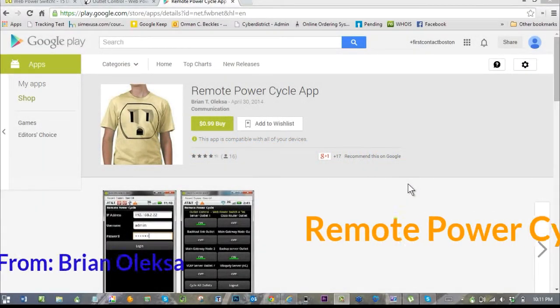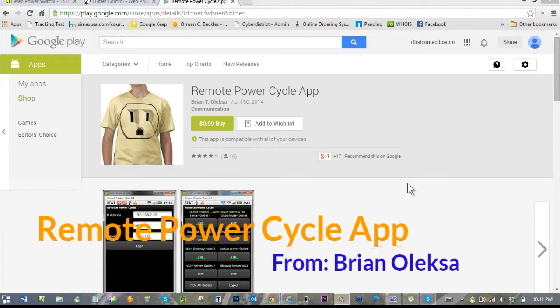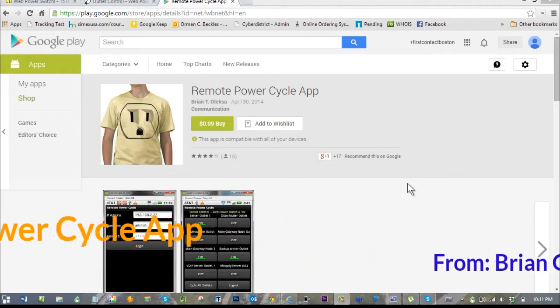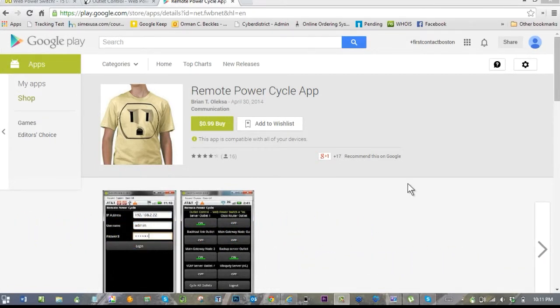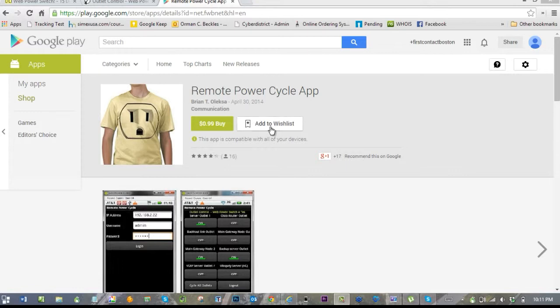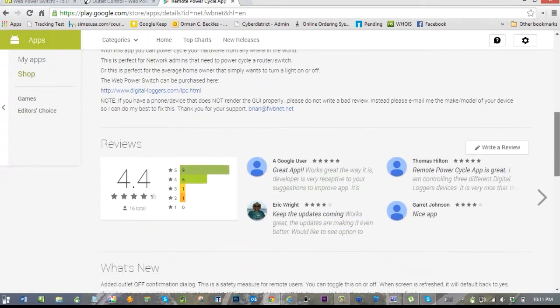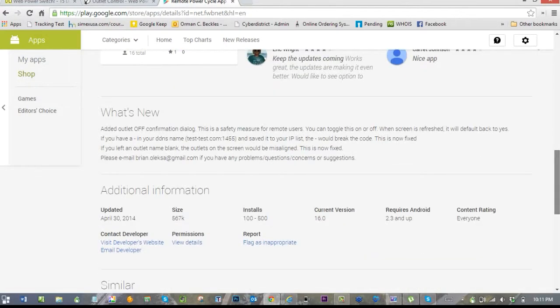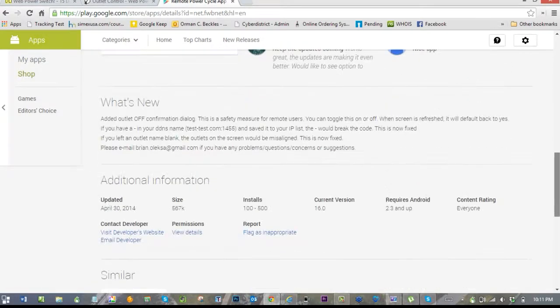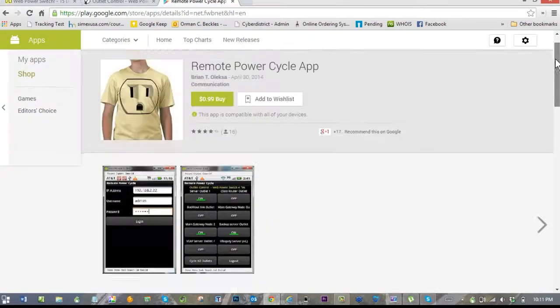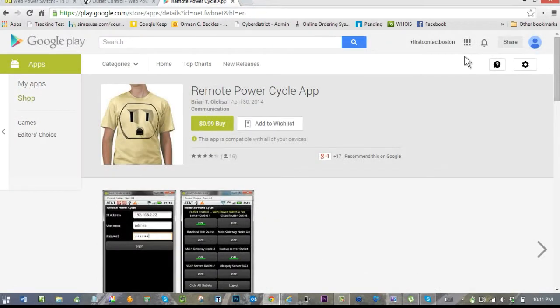The High-Tech Nomad here, and today we're going to talk about the Remote Power Cycle app that you can find in the Google Play Store. If you look at it real quick, you probably have no idea what it does or why, and you would just keep going right over it. So we're going to do a little bit of homework.